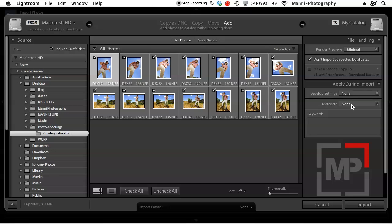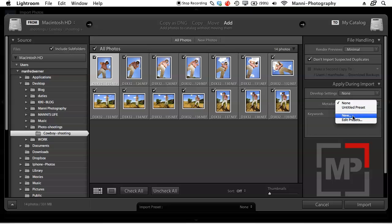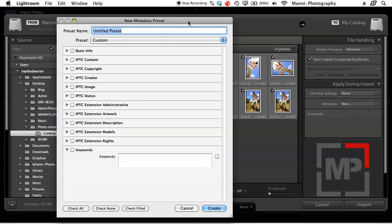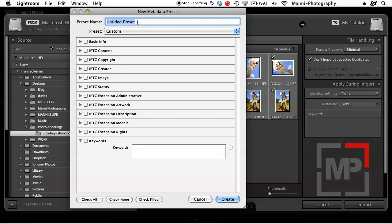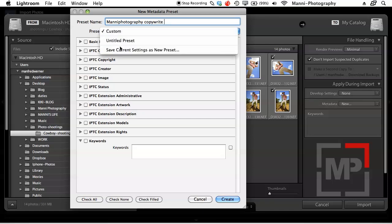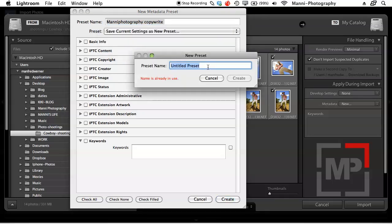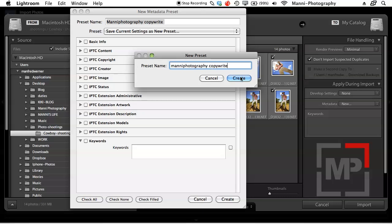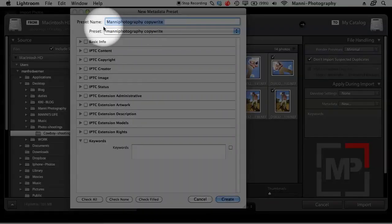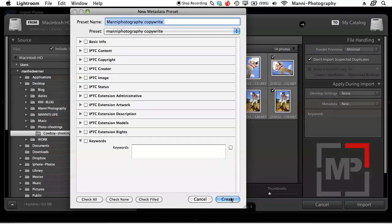Now the important stuff: we're going to add our copyright to the IPTC. Go to the Metadata area and instead of None or an existing preset, select 'New Preset.' A new window pops up. First, give it a preset name — I'll call it 'Manny Photography Copyright' so I know exactly what it is. Then save it — you want to save current settings as a new preset — so type that name again and hit Create.